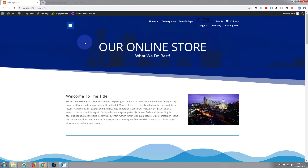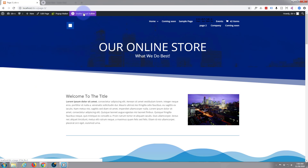Divi is absolutely awesome and just keeps getting better and better. If you're building any sort of WordPress site at all, I would recommend you take a look at it. You can check it out and demo below this video. So let's get started — I've got Divi installed here.